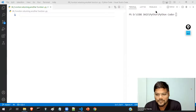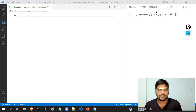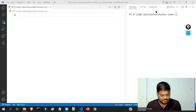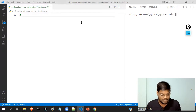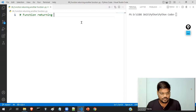Hi everyone, welcome back to Code Dias. In this particular video, I will talk about the concept of function returning another function. Observe the topic name very carefully: function returning another function.